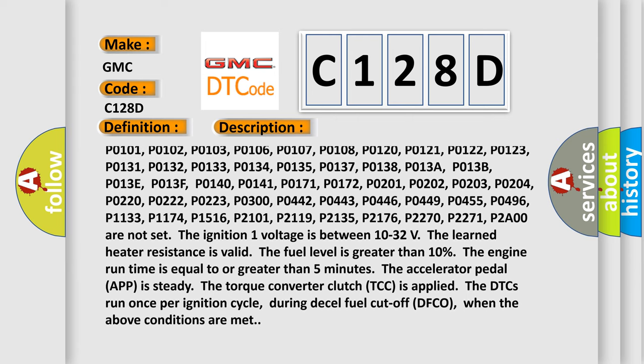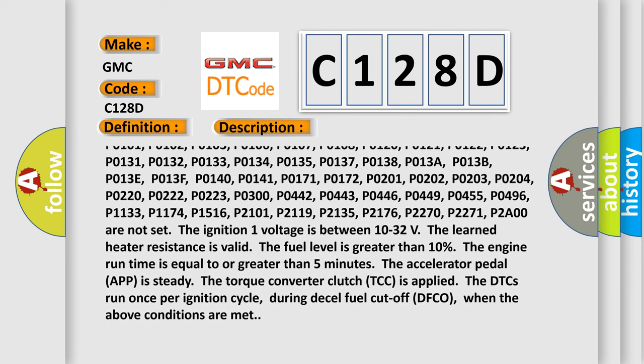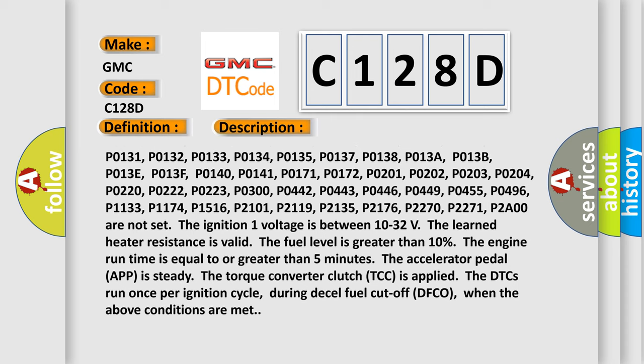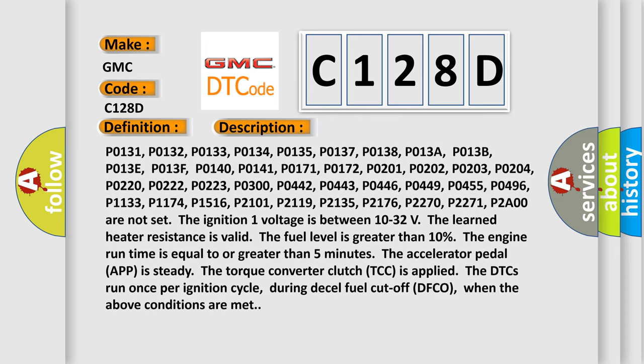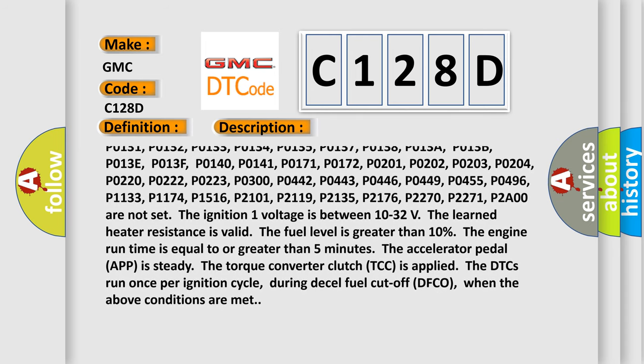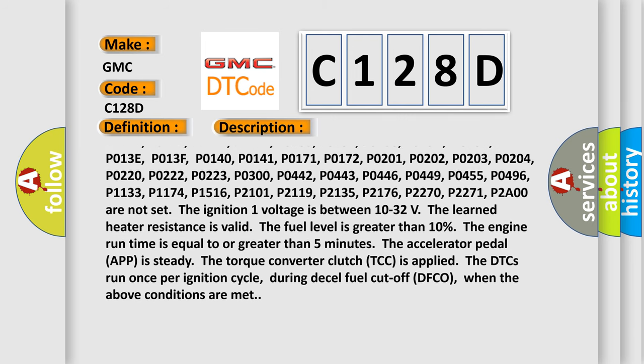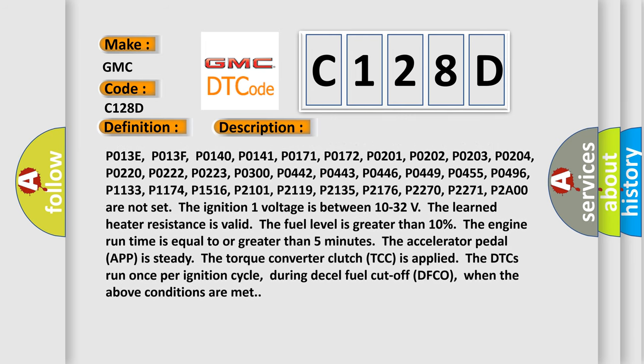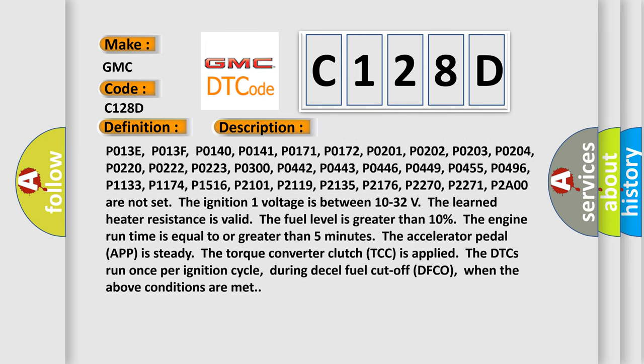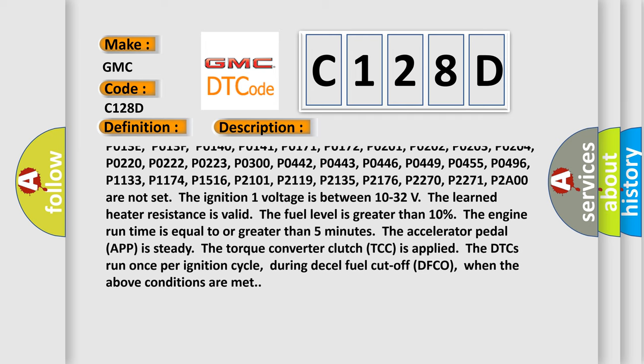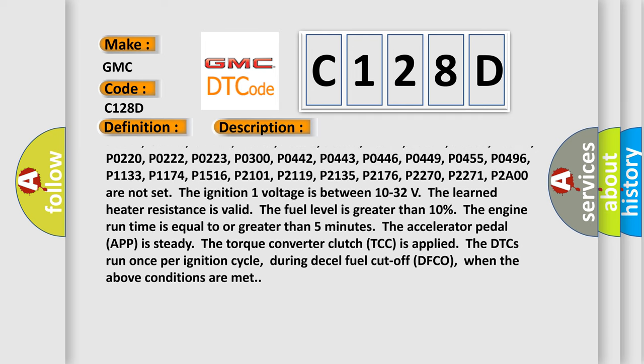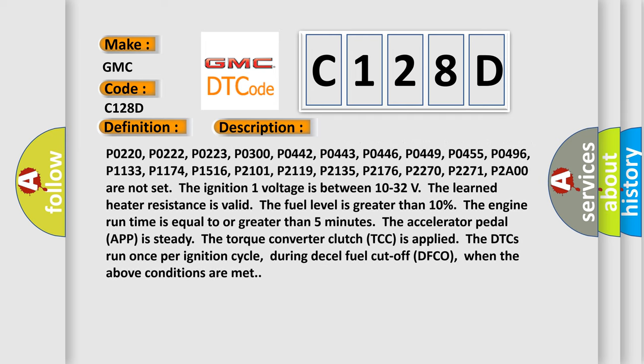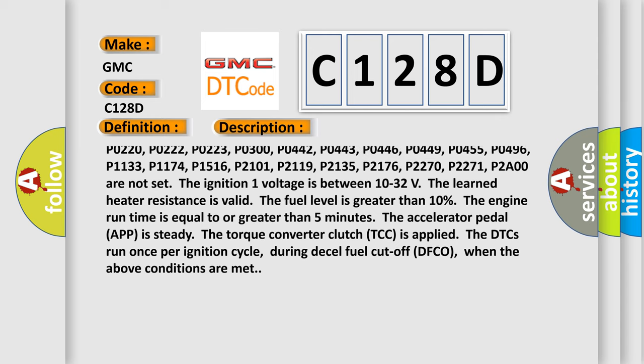P0137, P0138, P013A, P013B, P013E, P013F, P0140, P0141, P0171, P0172, P0201, P0202, P0203, P0204, P0220, P0222, P0223.